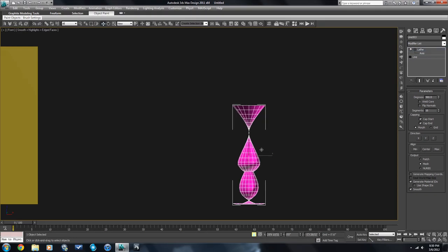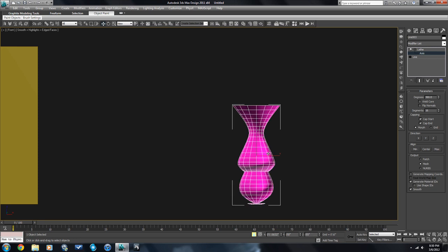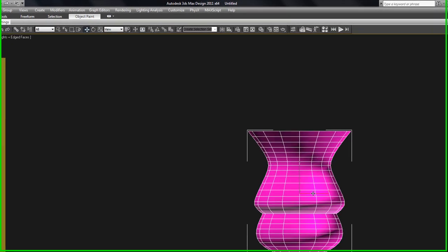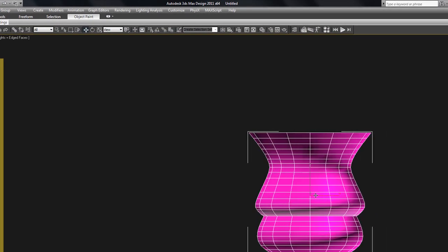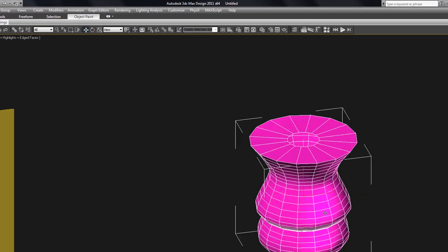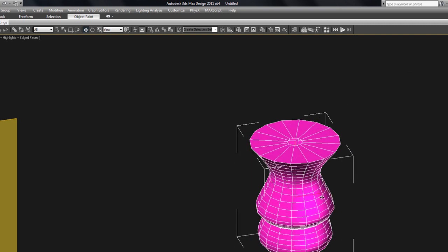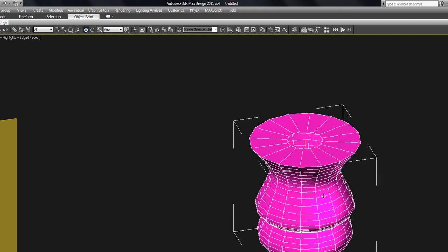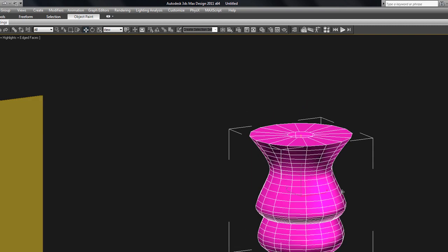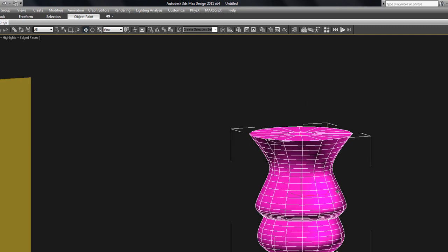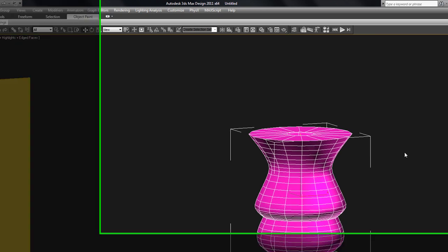Select the axis here. So you can see that as you move that, it's changing the axis that that's going to be rotating around. So pretty straightforward, but a very important tool.